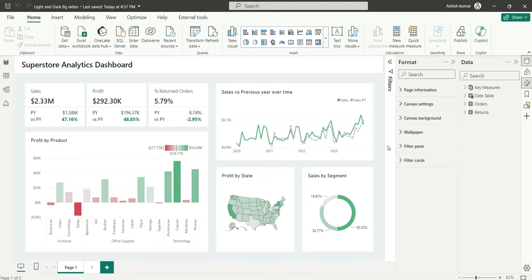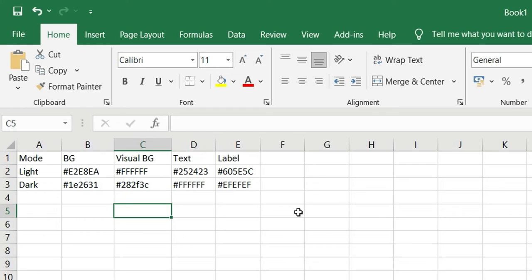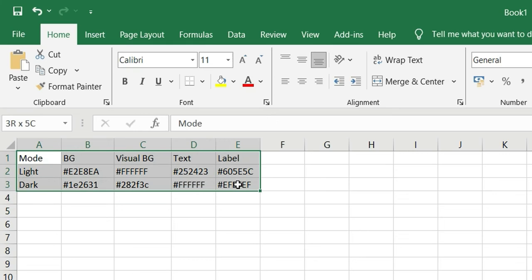I have these colors ready for my report. I have a table with columns for light and dark — for background (bg), visual background, text, and label. So for these four categories you should have the colors ready for both light and dark backgrounds.